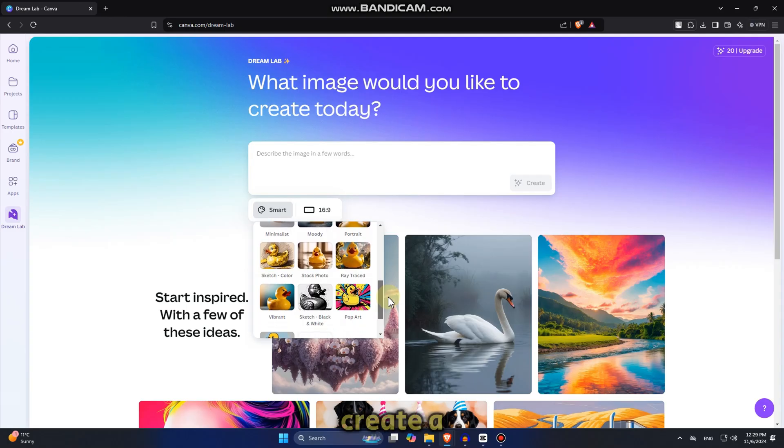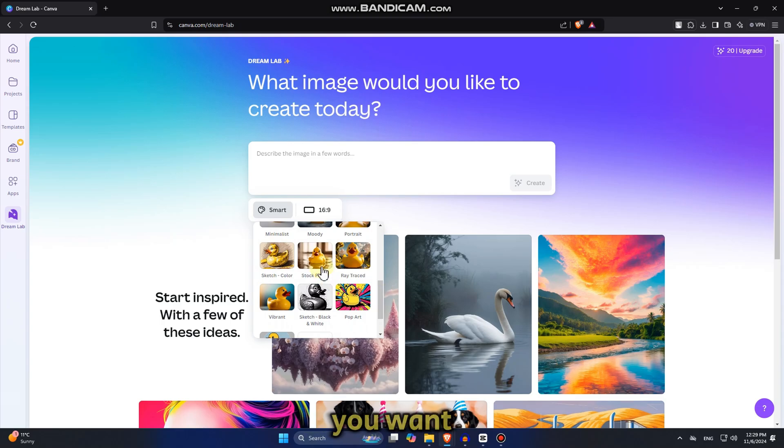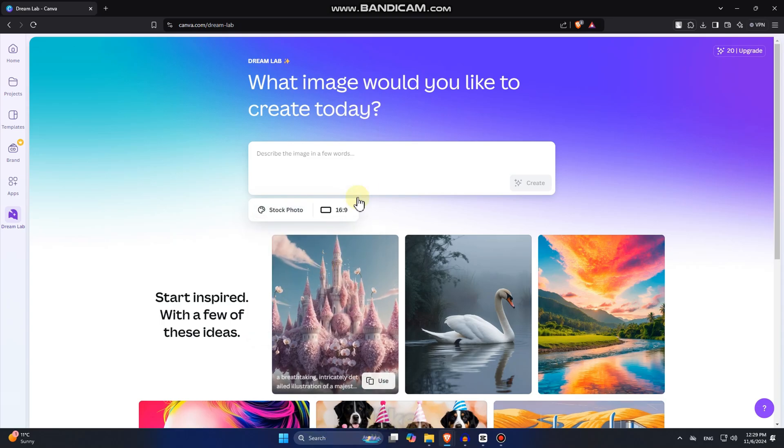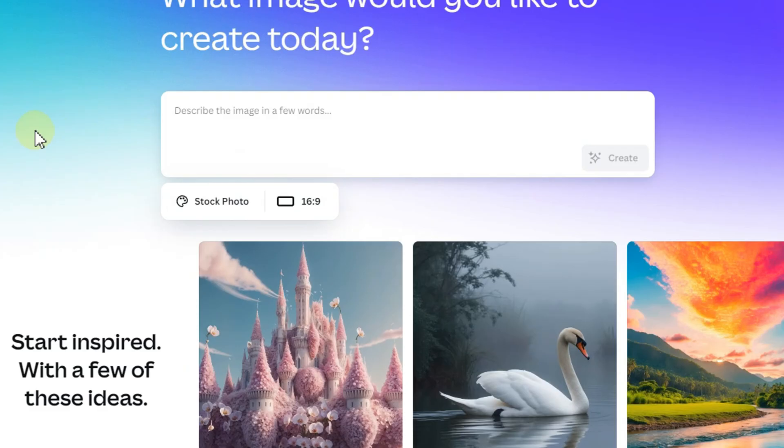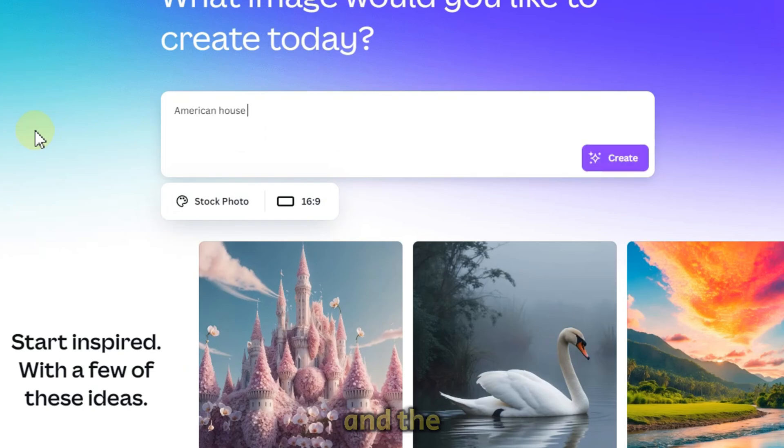Now in order to create a photo, we just have to enter in a prompt or description on how you want your photo to look like. The more keywords you enter here, the better your photo and the results are going to be.